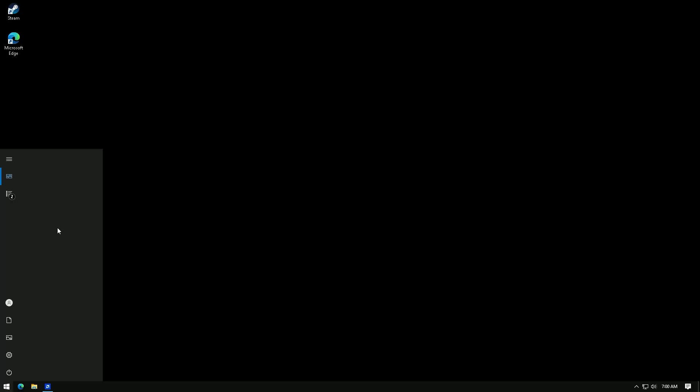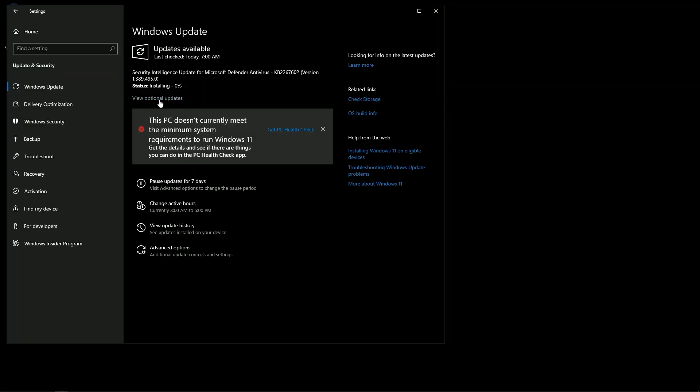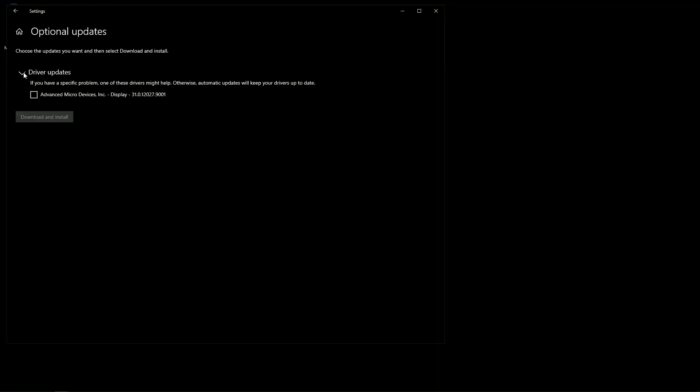If you know something else about Windows optimization, please write it in the comments and I will make an addition to the video.